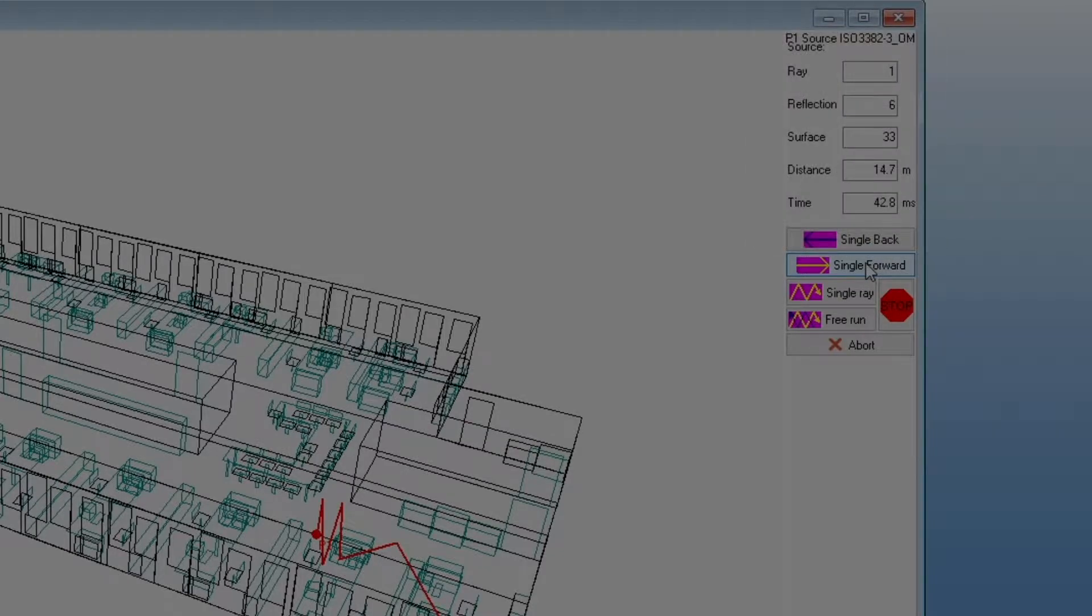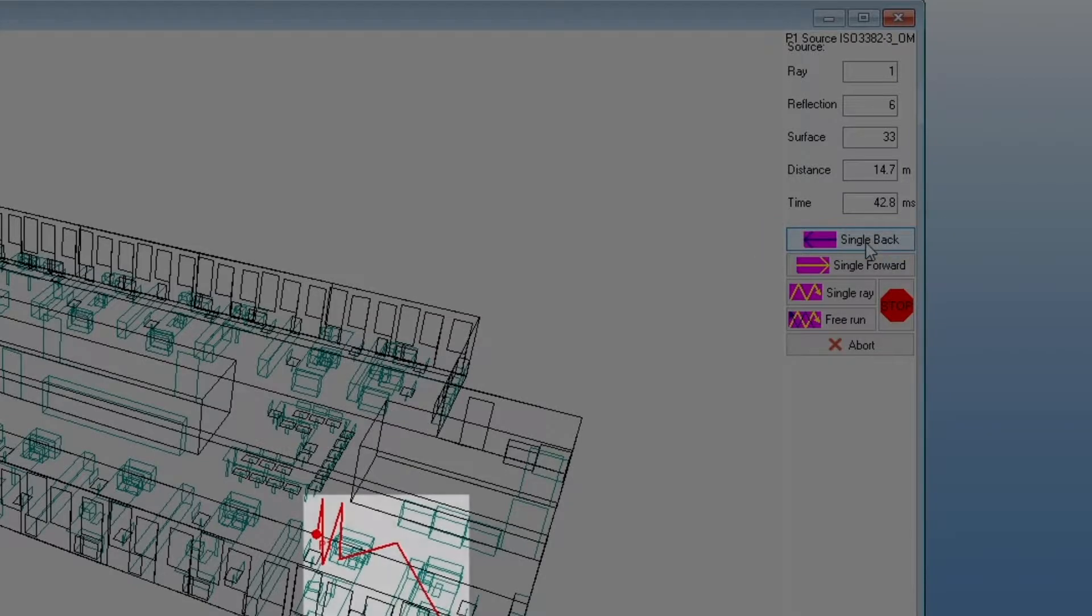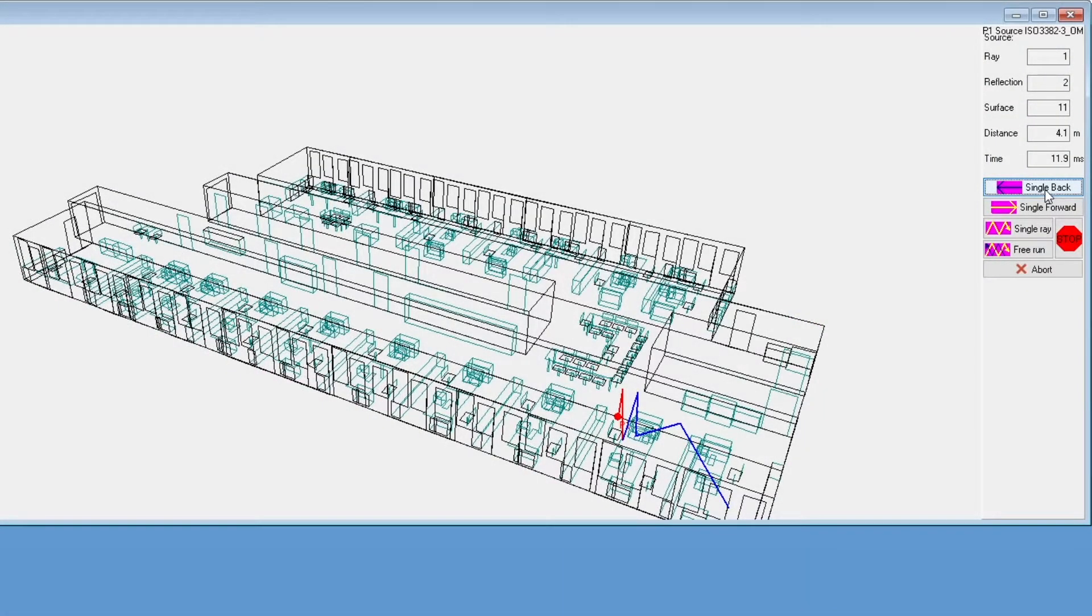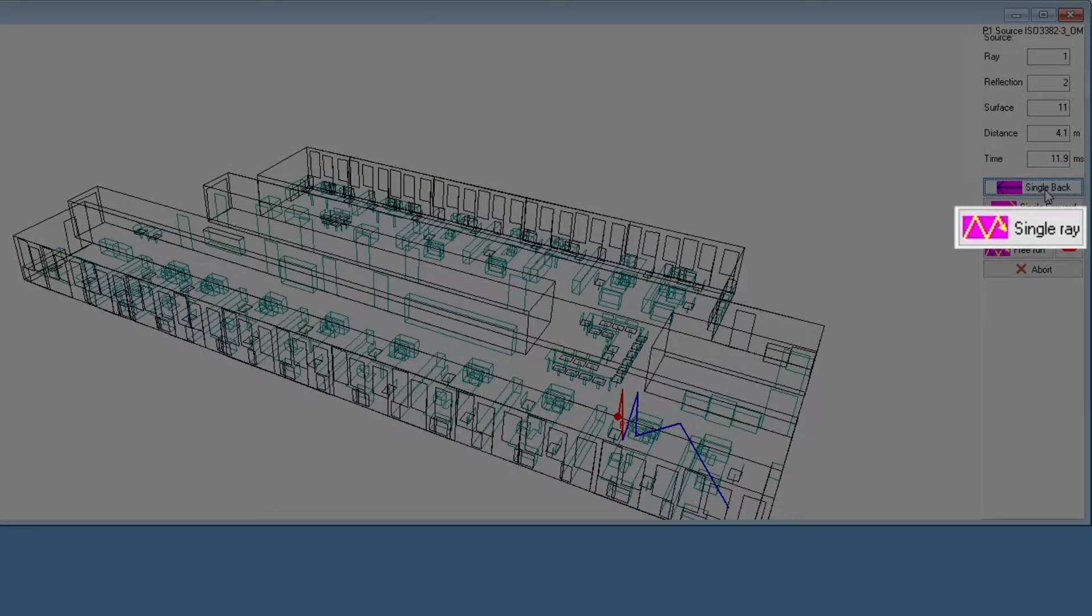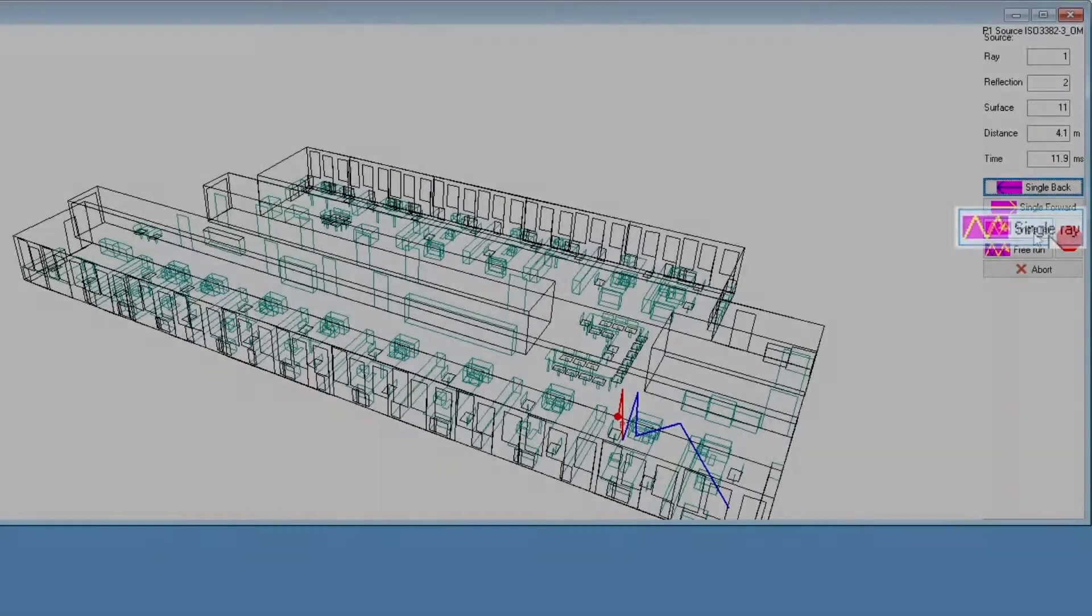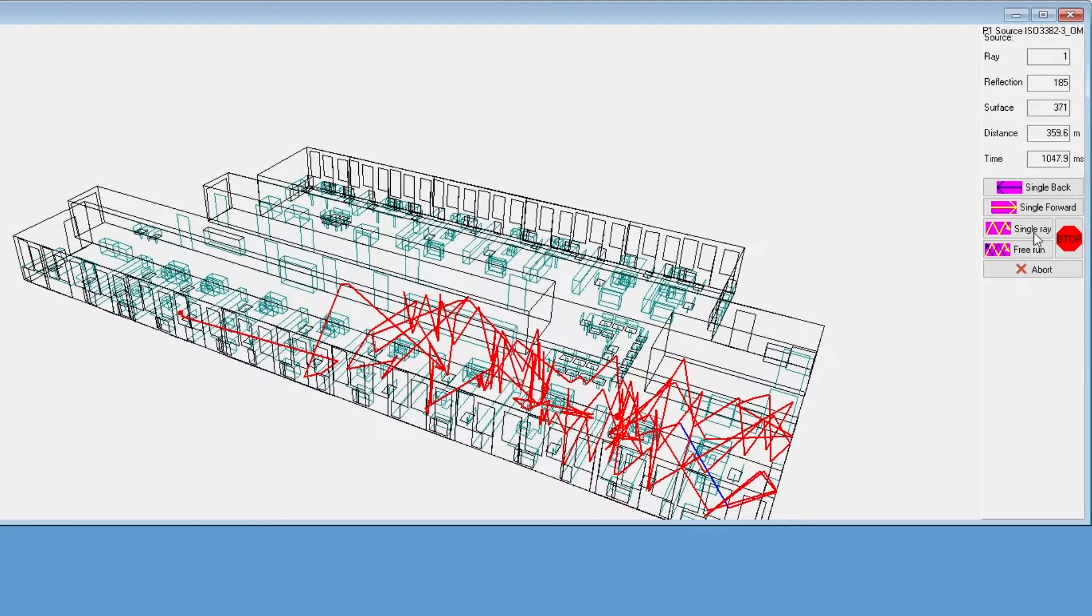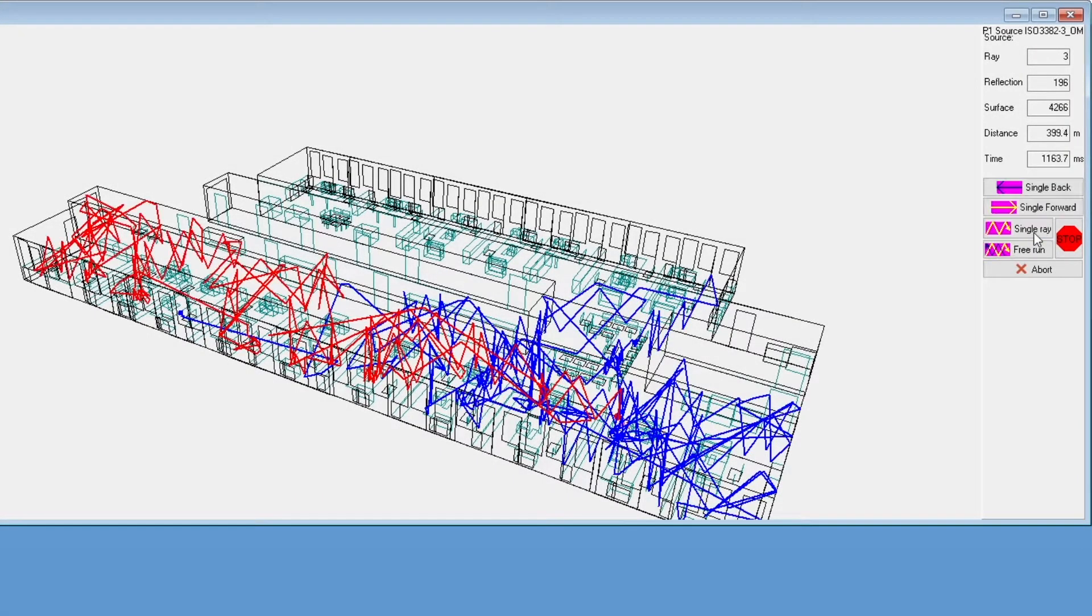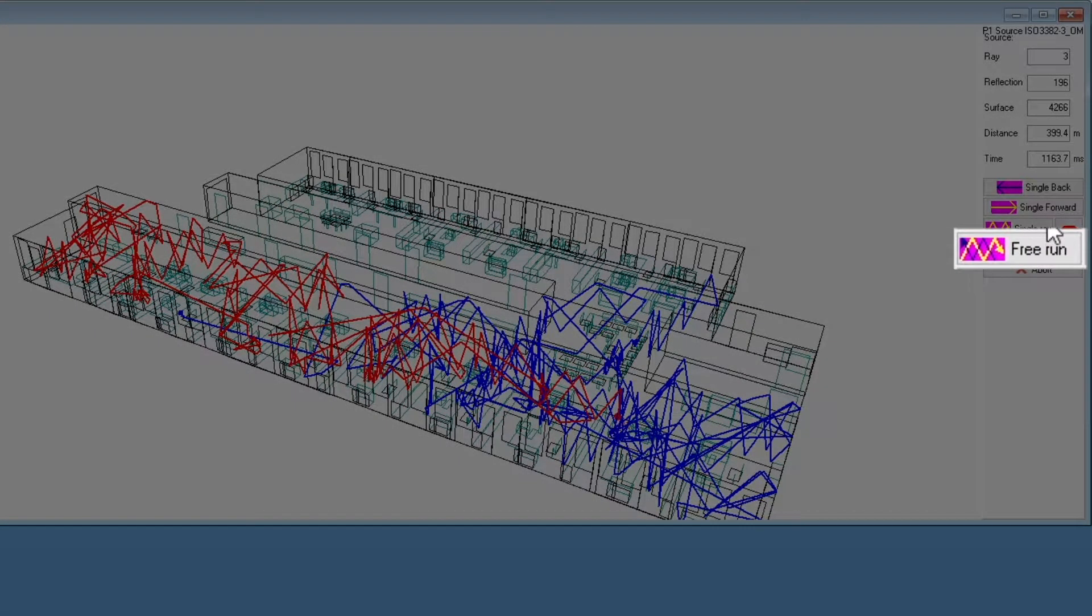You can trace back with the single back button, though this will only recolor the reflection path without erasing it. We can also run full rays with the single ray button.